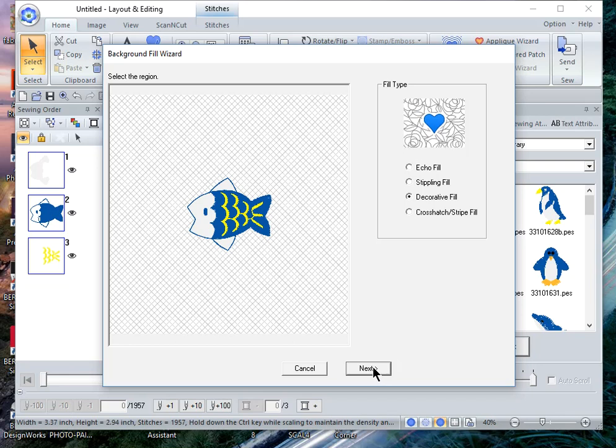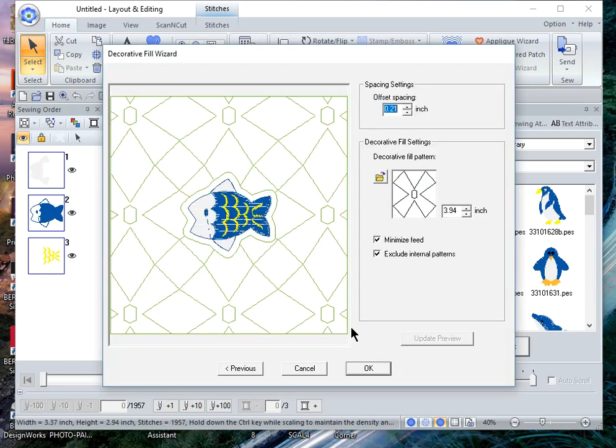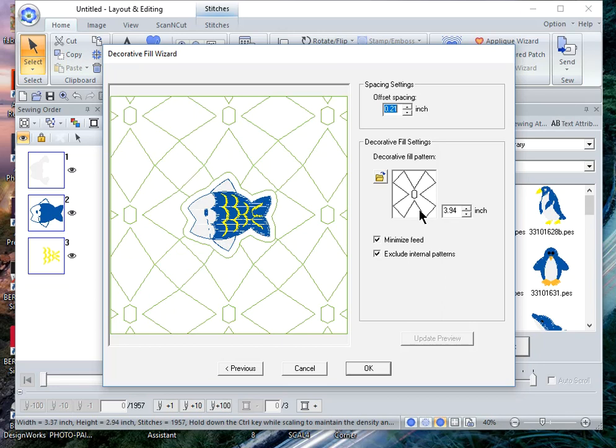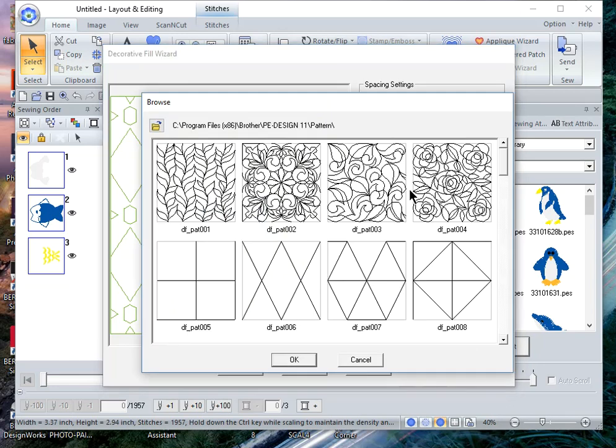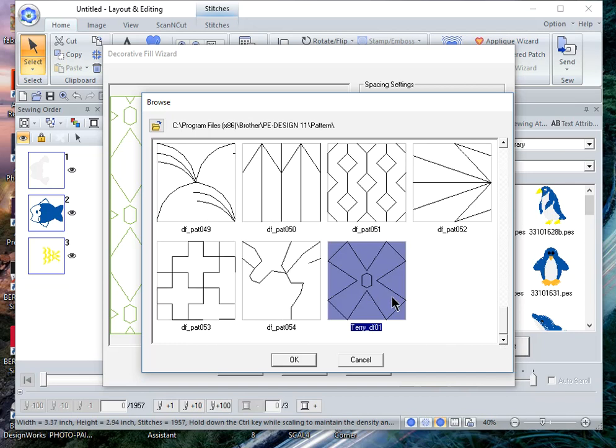So I'll choose next and I'll leave the offset at 0.21. This is a decorative fill pattern that I created and if I open the folder you can see several patterns and you can see I've selected the one that I created.